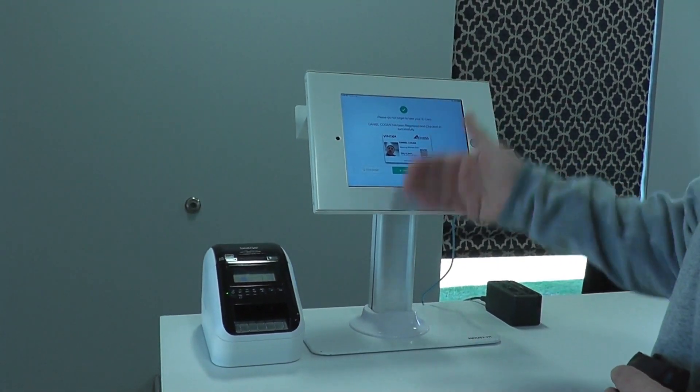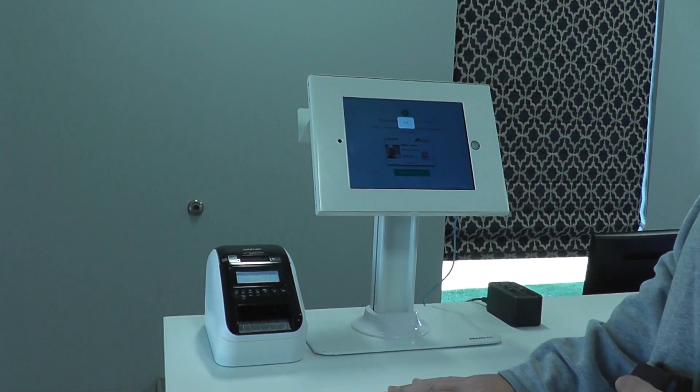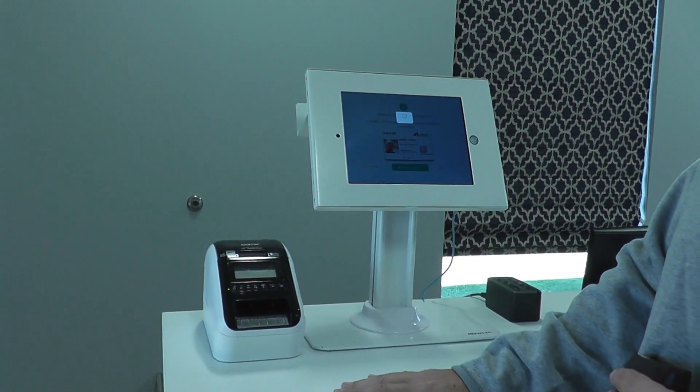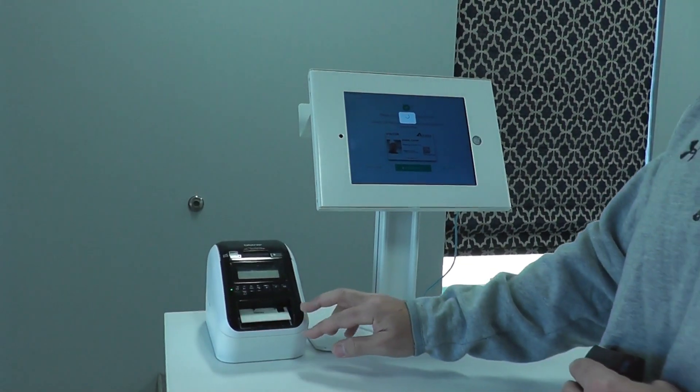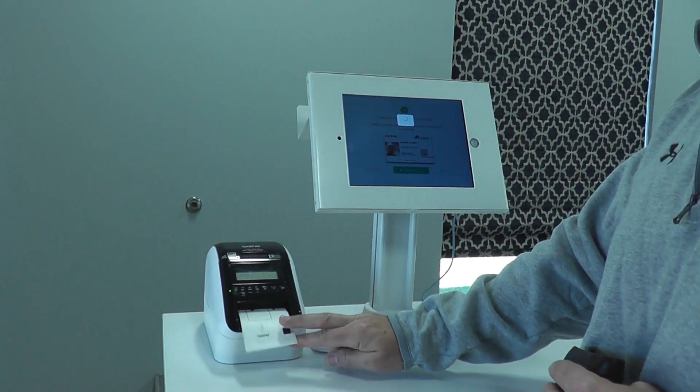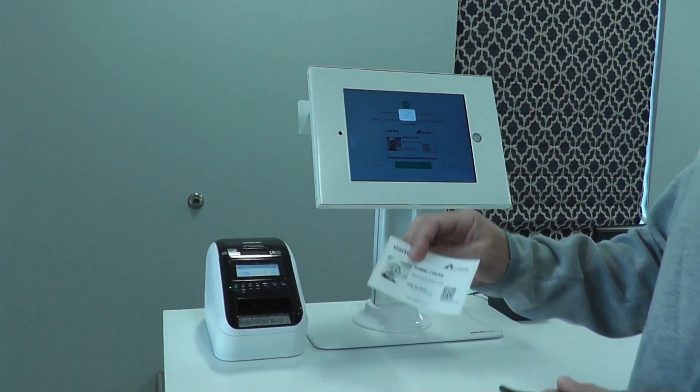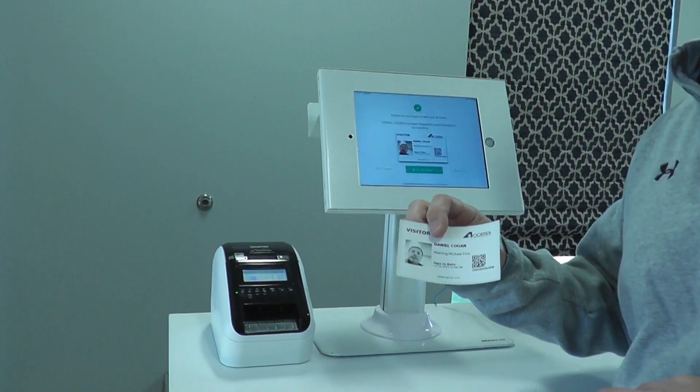I'm then going to get my badge printed out. I've been registered successfully. The badge will print out of the printer. And I now have my visitor management badge.